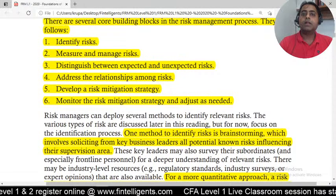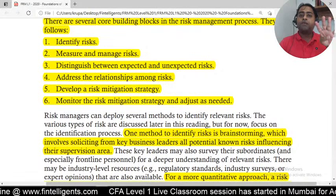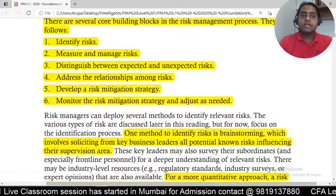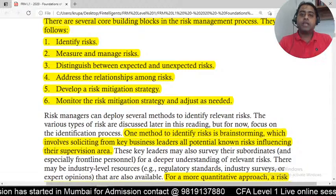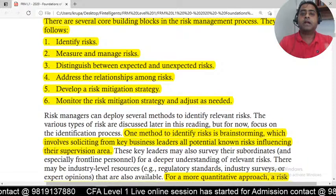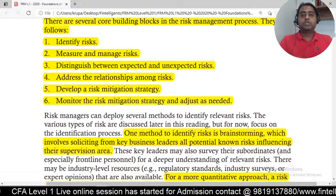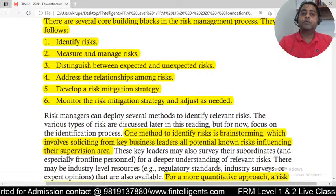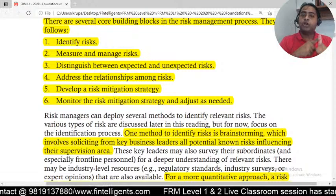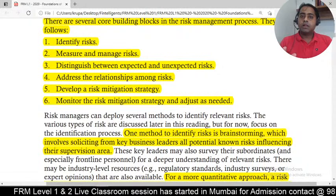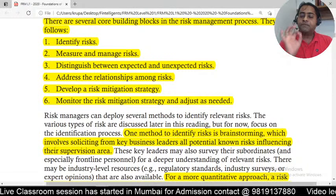The fourth option is to retain the risk. If you run a credit card business, out of 100 customers two or three will not pay — you cannot avoid that because it is the nature of the business. You retain that risk and keep doing the business. So the four decisions are: avoid the risk, retain the risk, mitigate the risk, or transfer the risk.